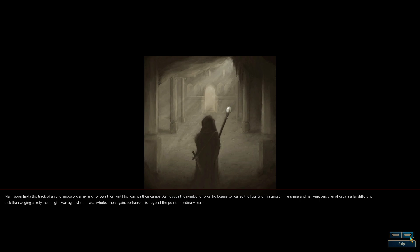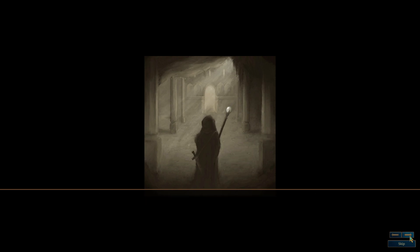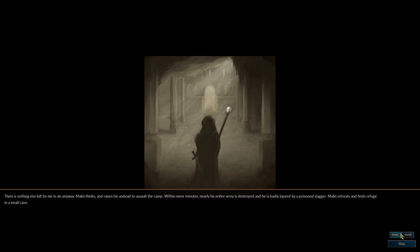Perhaps he is beyond the point of ordinary reason. There is nothing else left for me to do anyway, Malon thinks, and raises his undead to assault the camp. Within mere minutes, nearly his entire army is destroyed, and he is badly injured by a poisoned dagger. Malon retreats and finds refuge in a small cave.